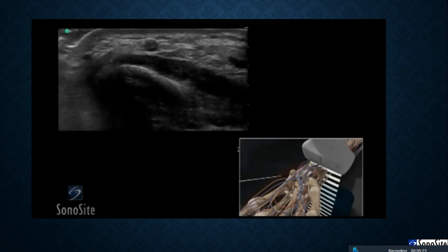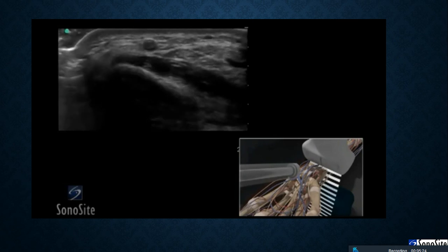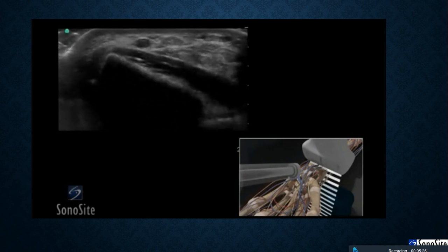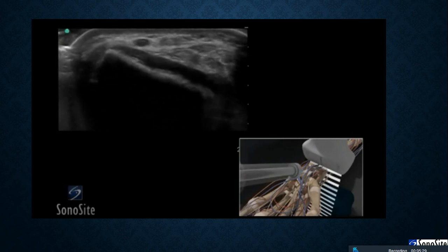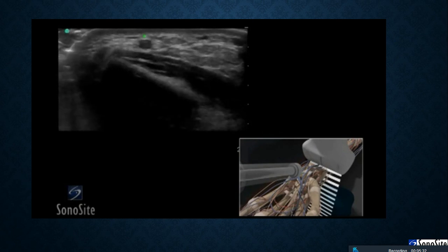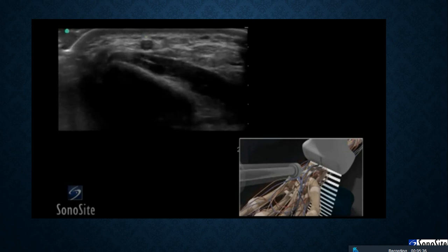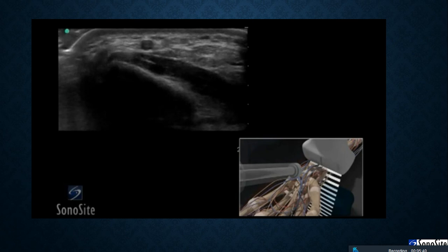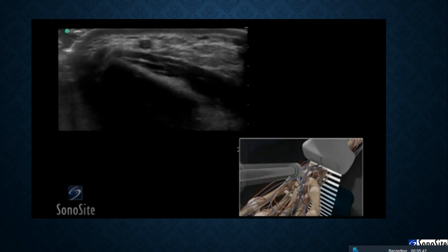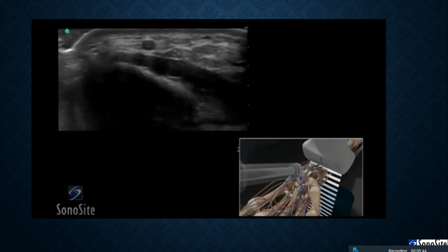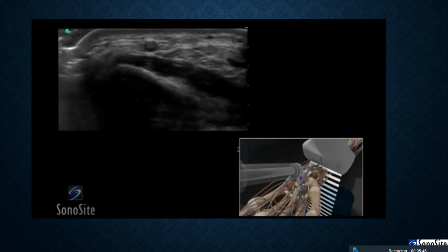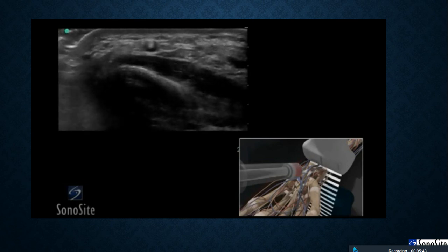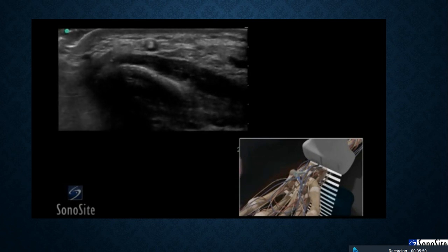Follow the needle entry by slowly sliding the transducer in the direction of needle advancement. The needle will appear as a small bright dot. When the needle tip appears, the transducer should be advanced a short distance distally to follow the tip of the needle trajectory and stay in advance of the needle entry. The needle is slowly advanced under direct ultrasound visualization until the tip is seen to puncture the radial artery. The transducer should be moved slightly proximally and distally to confirm the needle tip lies in the mid portion of the artery.